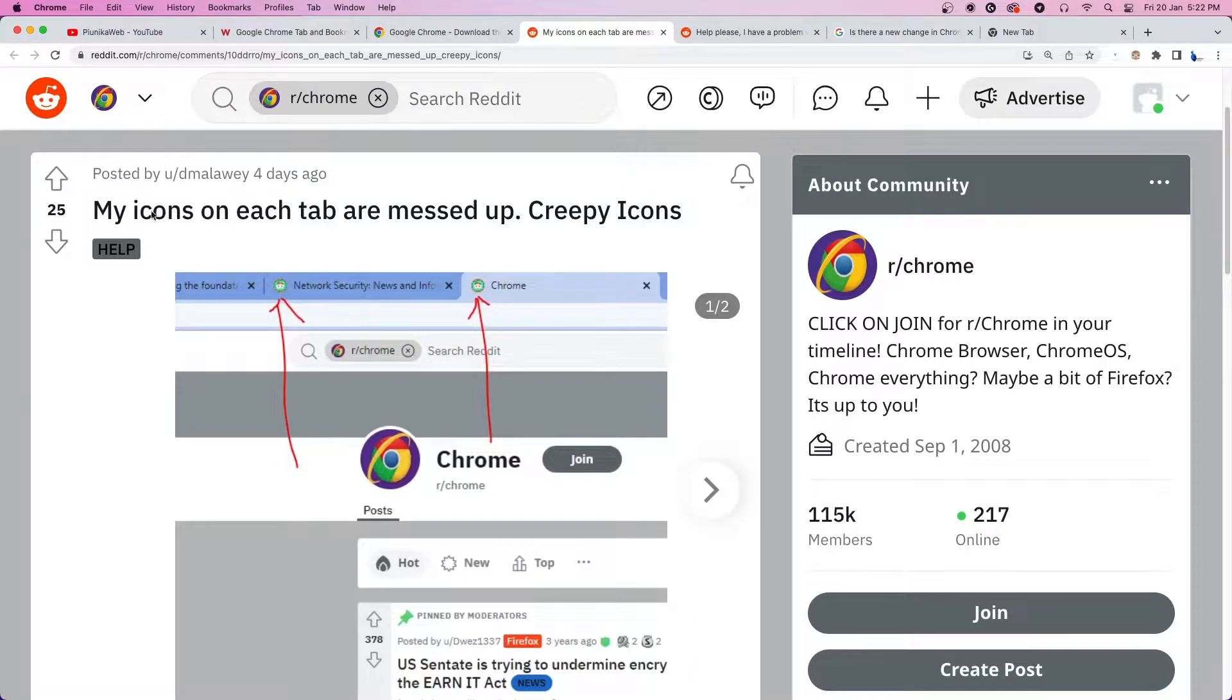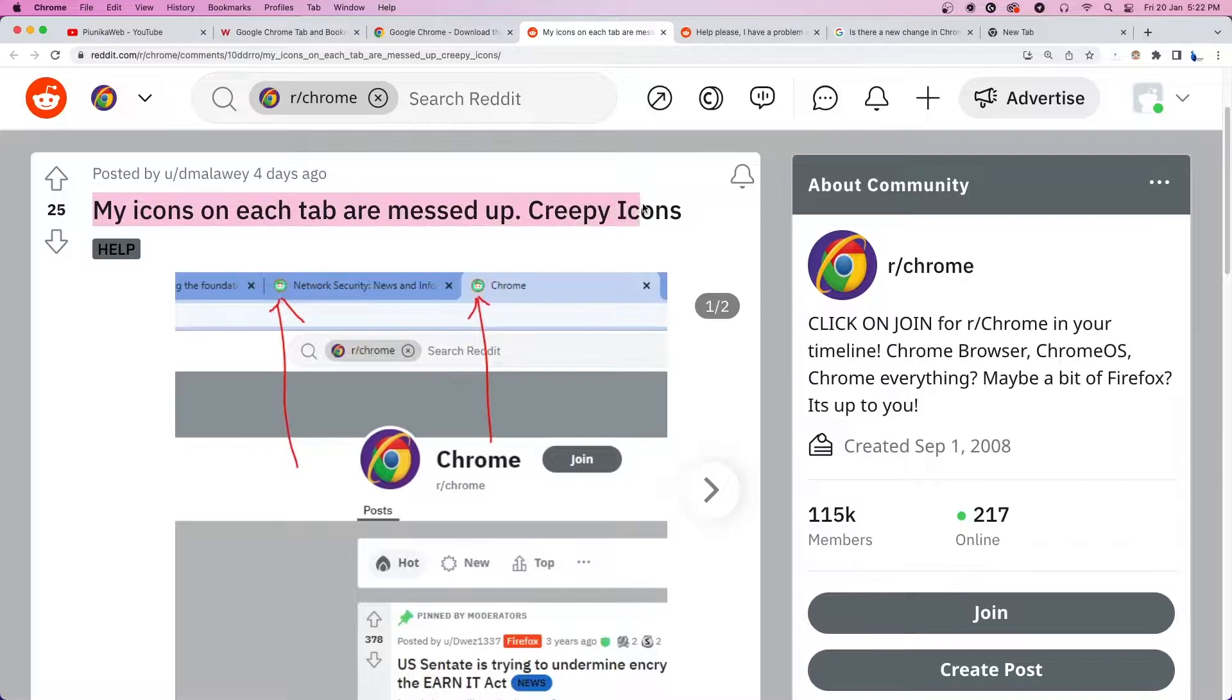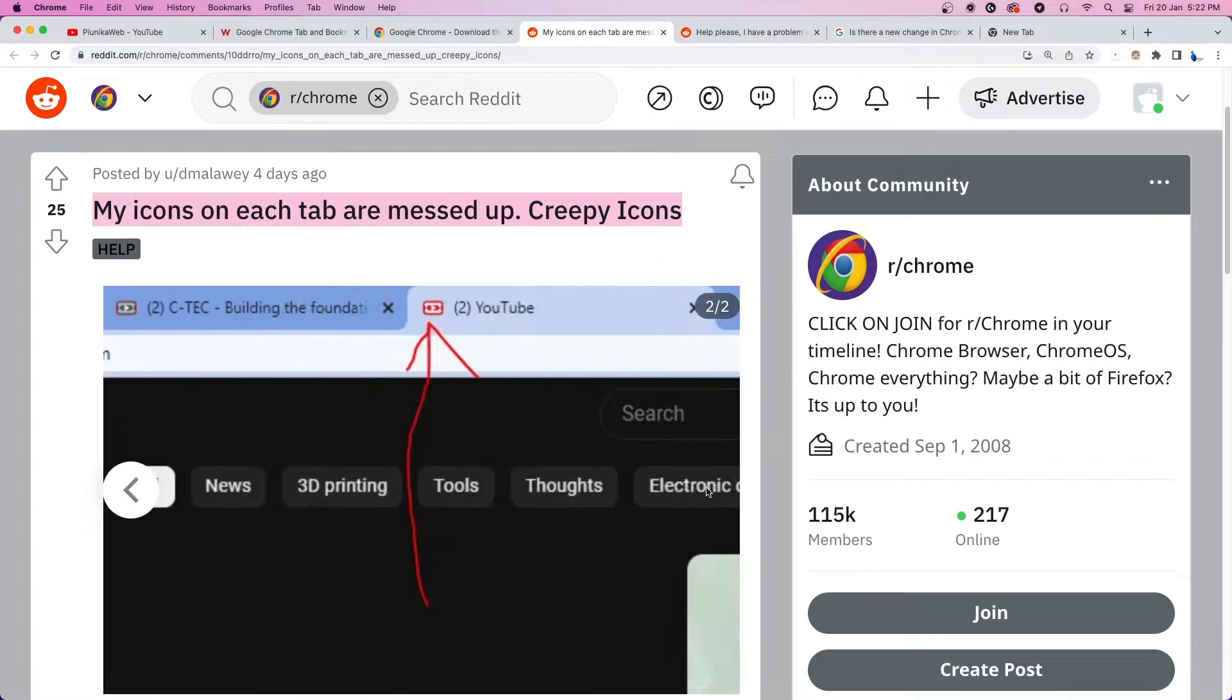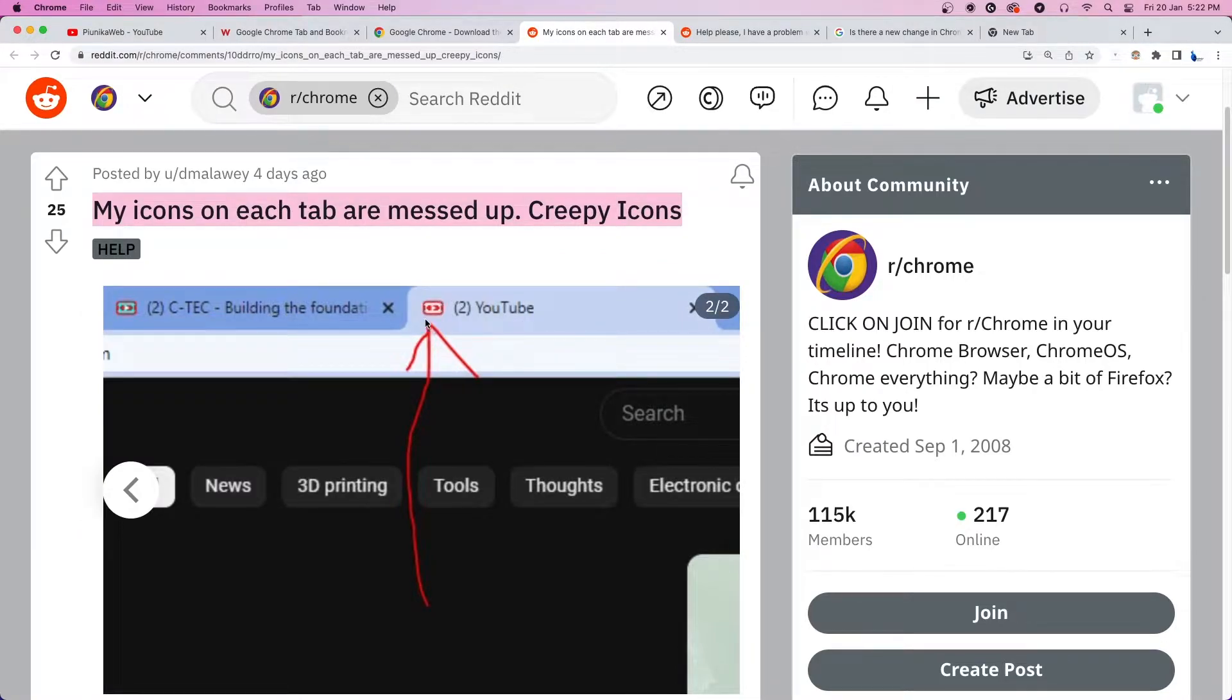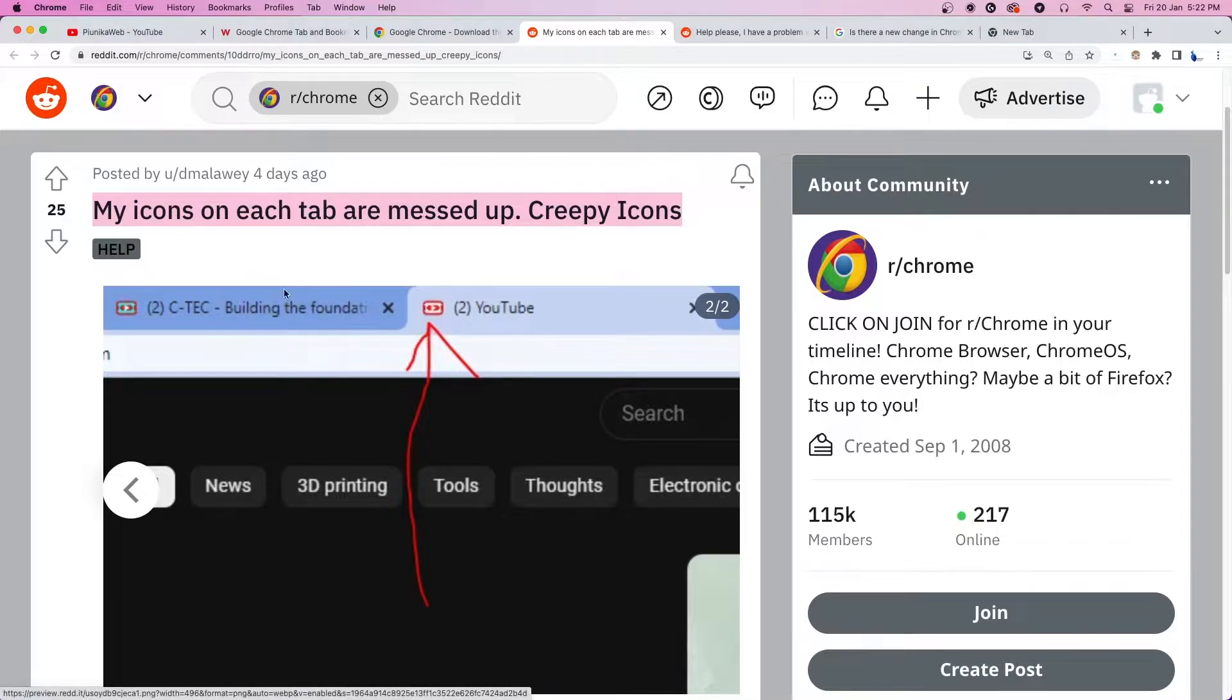Some have reported that Google Chrome's latest update, version 109, has caused some issues with the way tabs and bookmark icons are displayed, causing them to appear pixelated, blurry, or just weird.